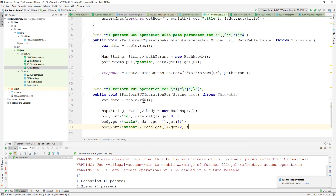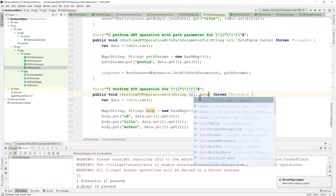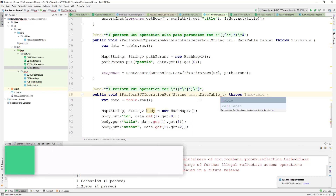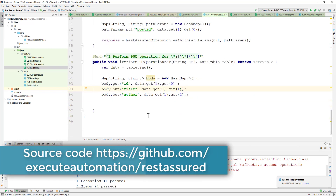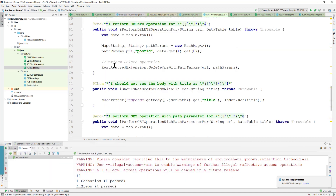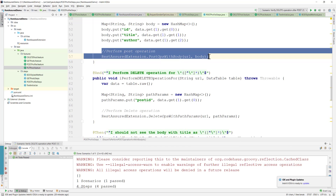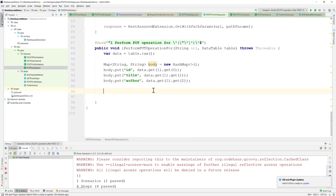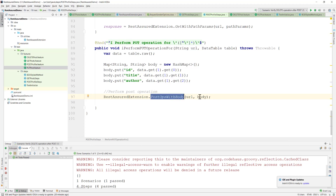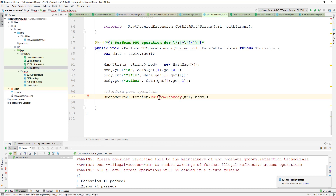This requires a URL and a data table, so I need to add that. These values remain the same, just the REST Assured extension implementation will be a little different. This is 'post ops with body' which is the same thing we need, but this time it's 'put ops with body'. There's no method yet, so I need to create it. Using Alt+Enter brings up the option to create the method in the REST Assured extension class.